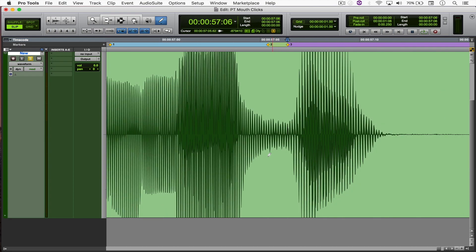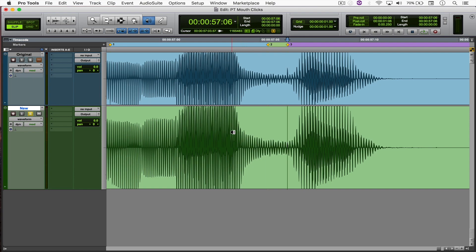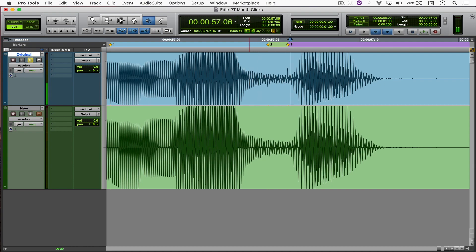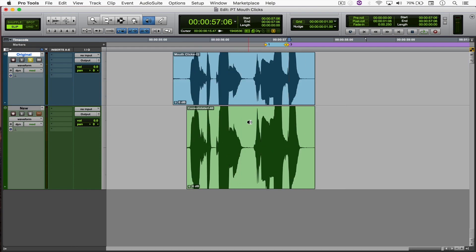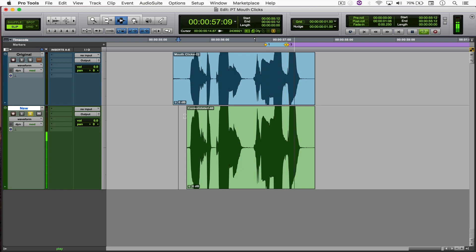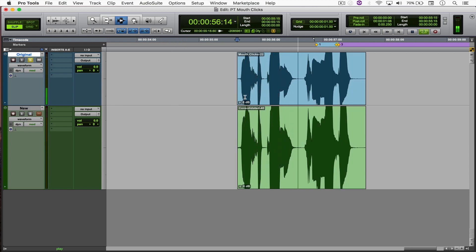Let's check it out — our clicks are gone. Let's compare them from the start. This is the new one. You can see there is a massive difference already, so let's go back to the new one.